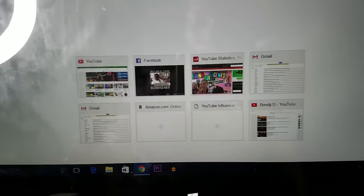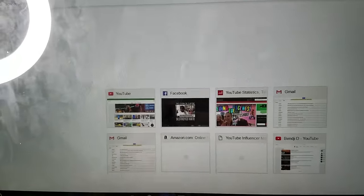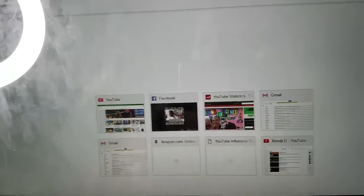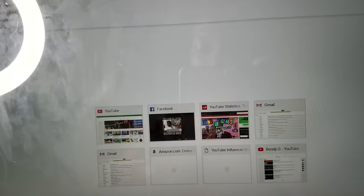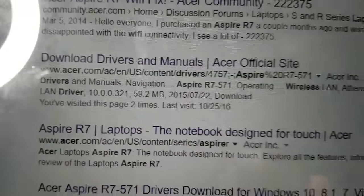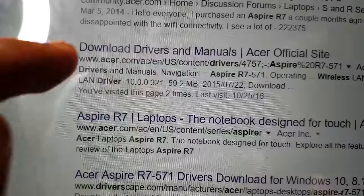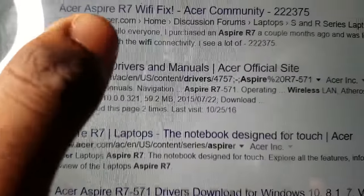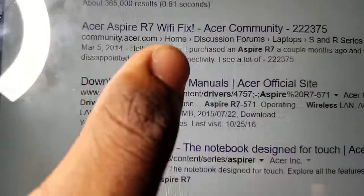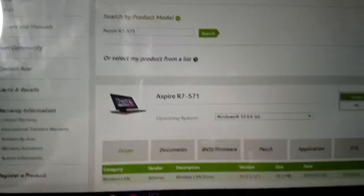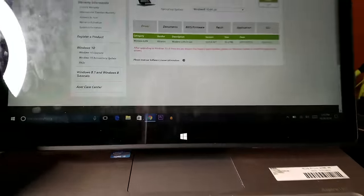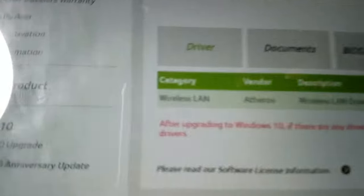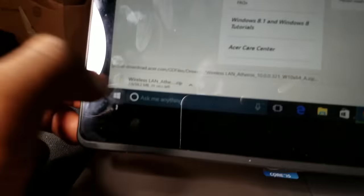Followed by Wi-Fi driver, there it goes, enter. Now you do want to go to the official website. Mine is acer.com slash AC whatever, download drivers and manuals. Click into it, scroll down, and there is my laptop right over here, wireless LAN. Follow that to download, click that, and it should start downloading right down here.